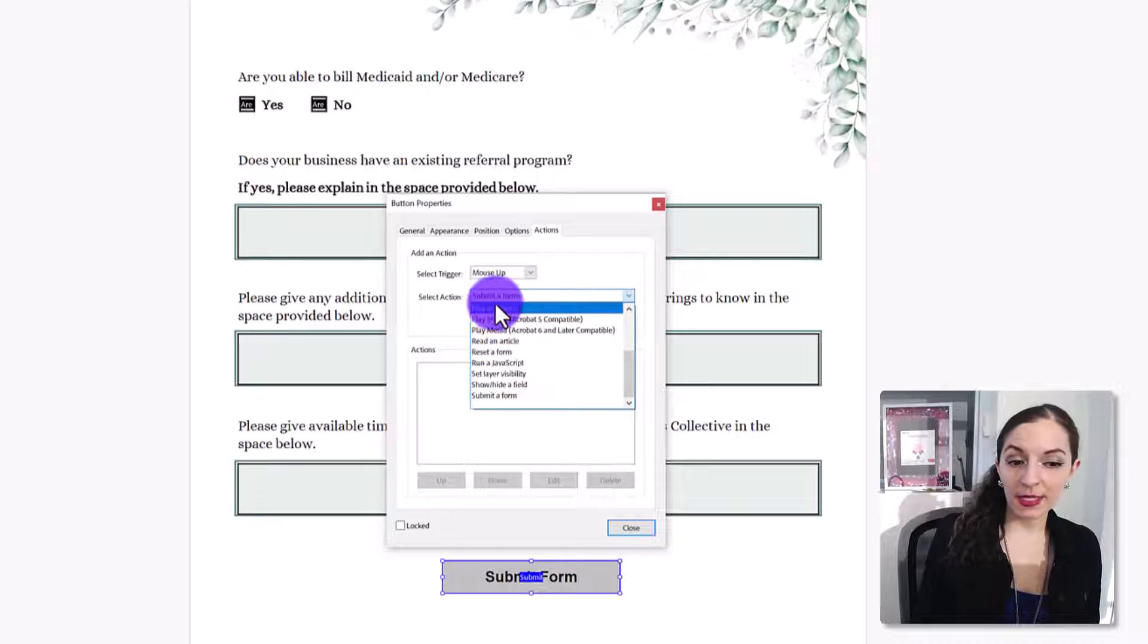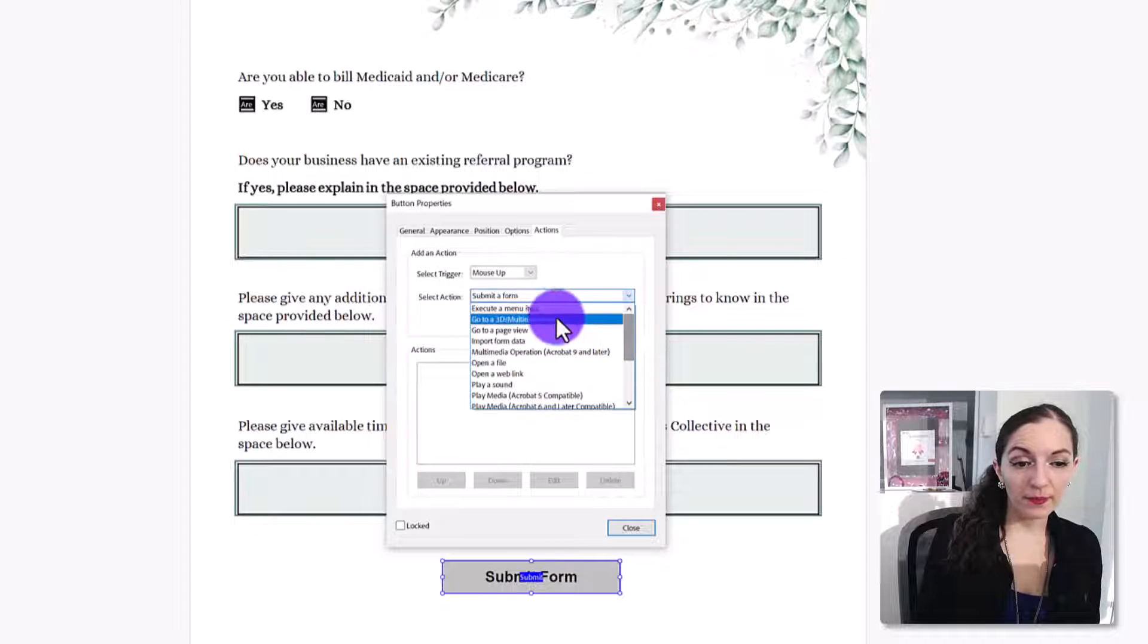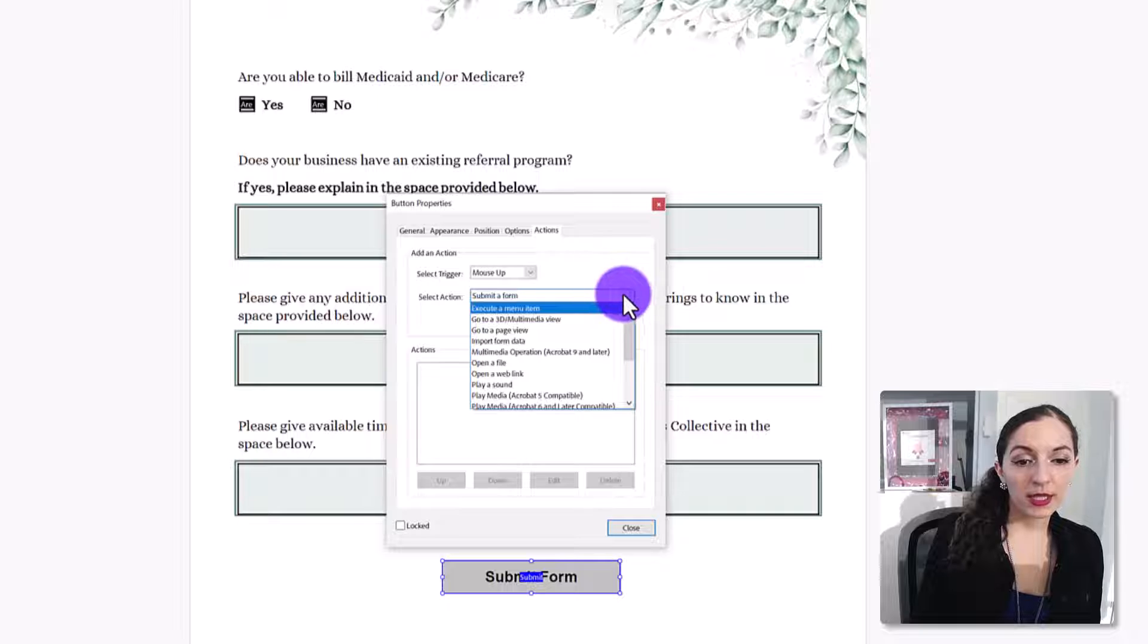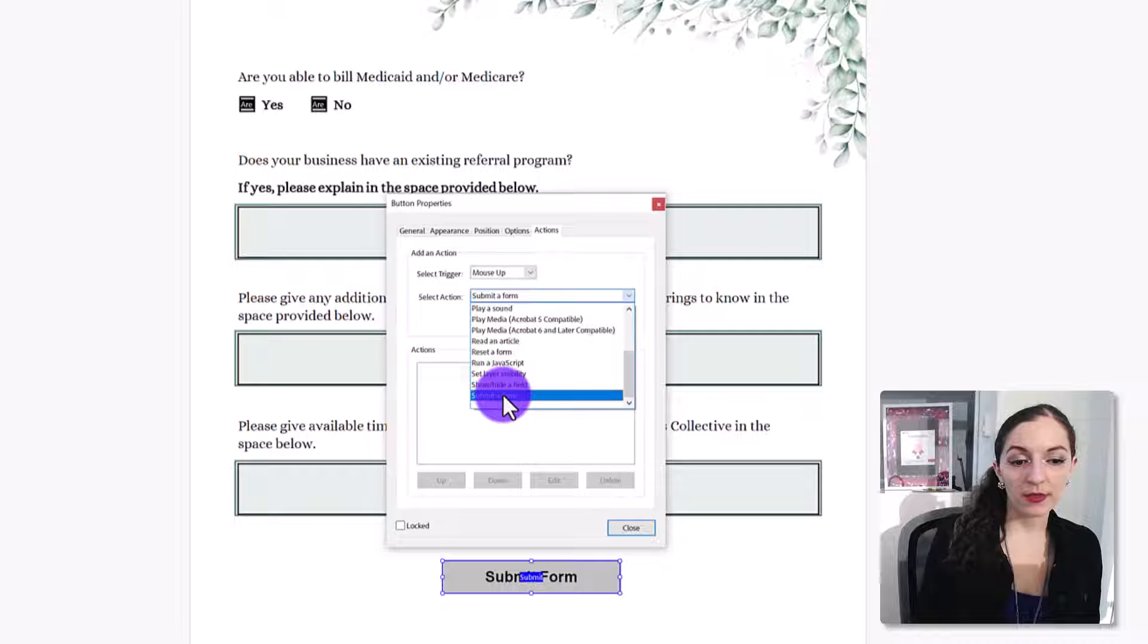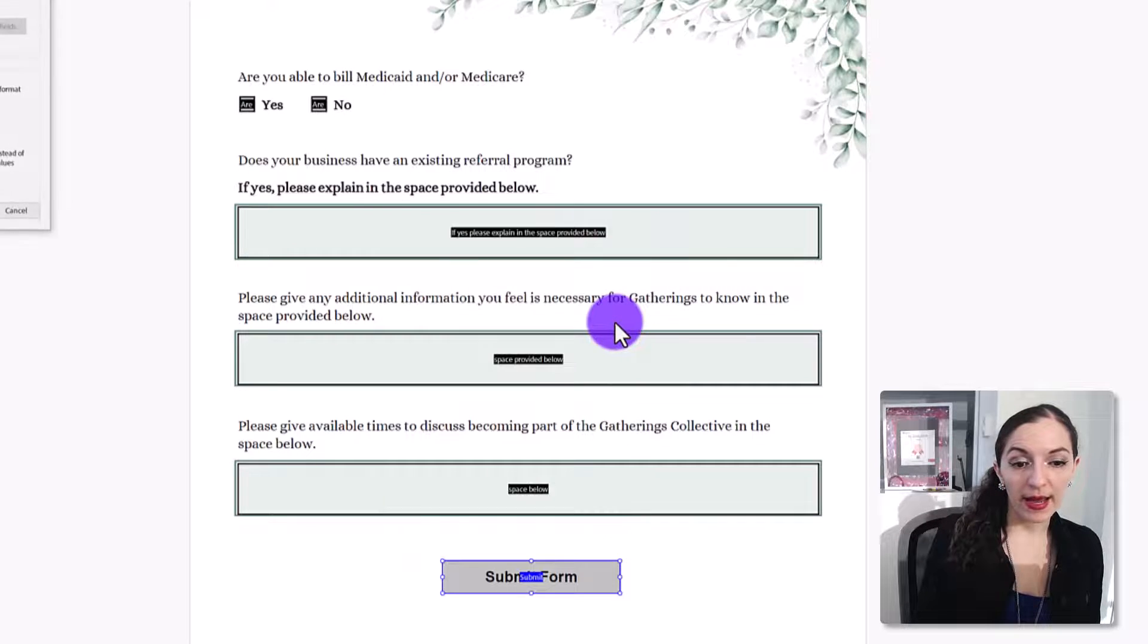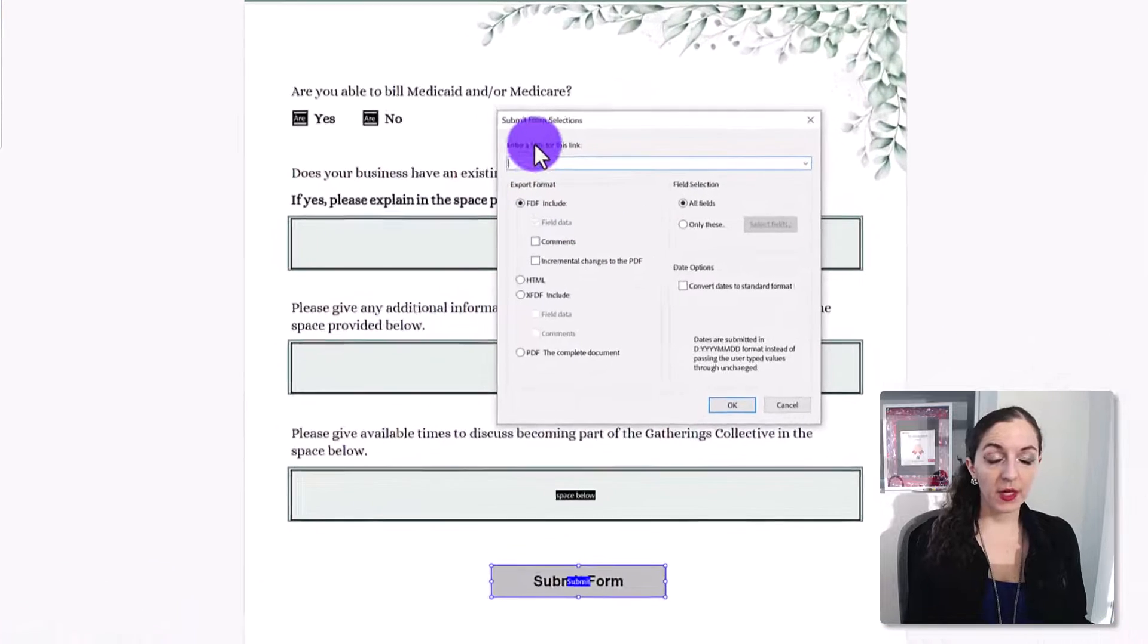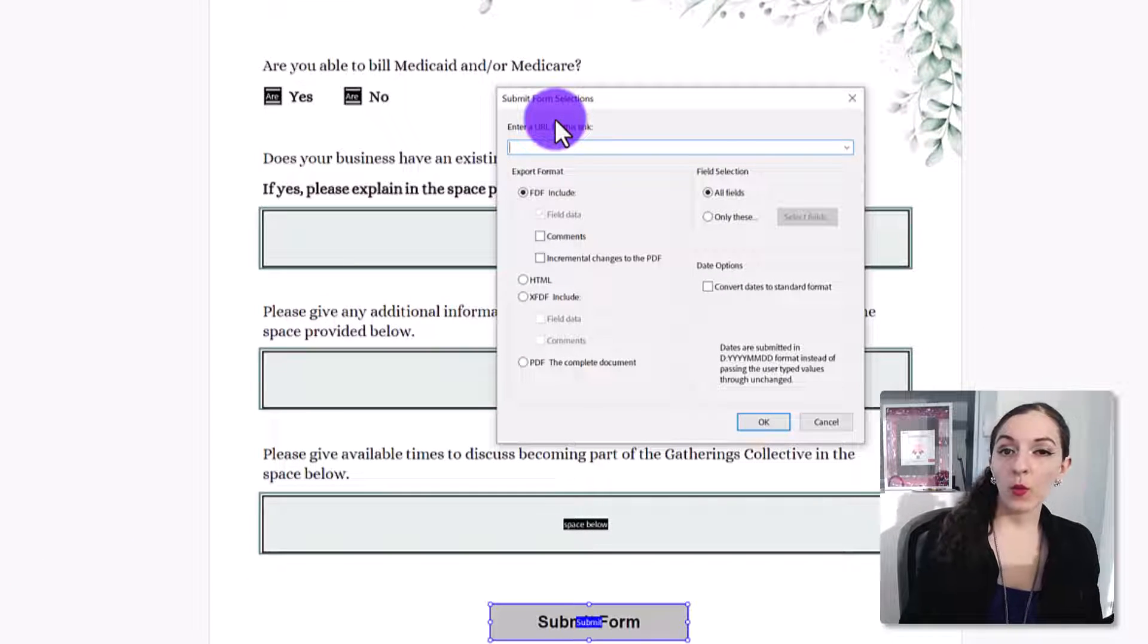And then if this doesn't already say submit a form, you just need to click this little drop down arrow, and then it's on the bottom here, select the action of submit a form. Okay, and we're going to add the action now.